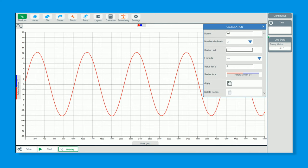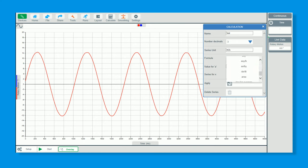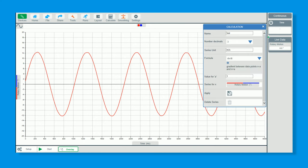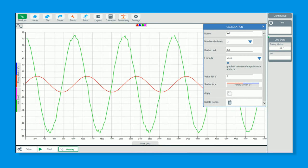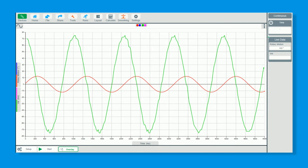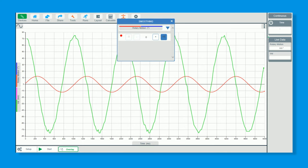Unit is m/s. The formula I need is dx divided by dt. That's absolutely fine. The rotary motion is not quite as smooth as you think, so I'm just going to slightly smooth that data.